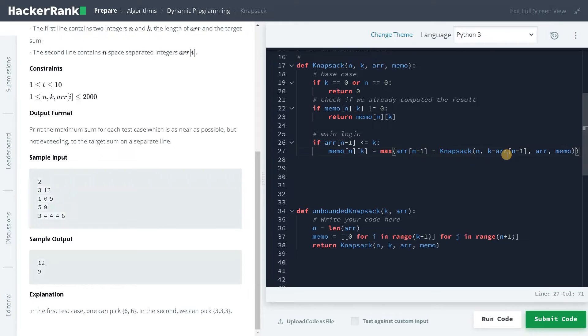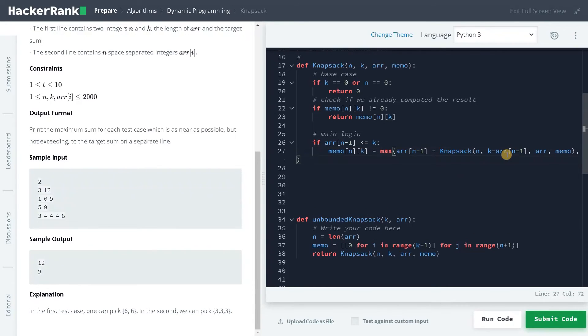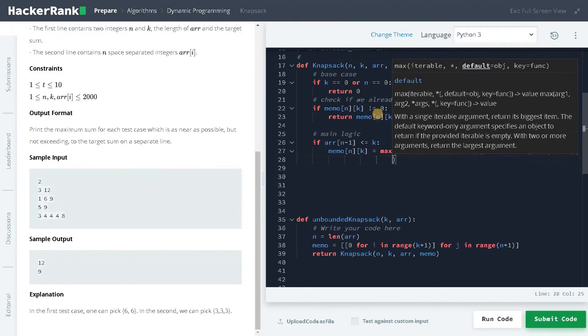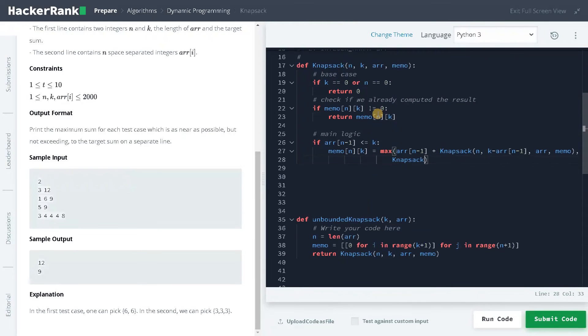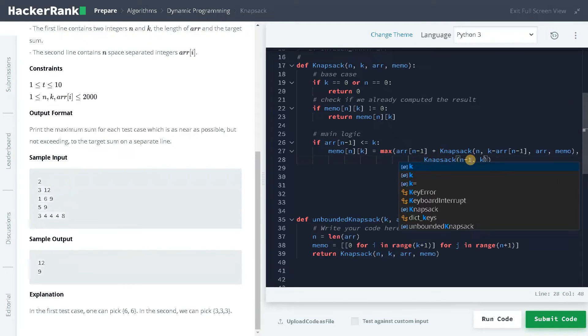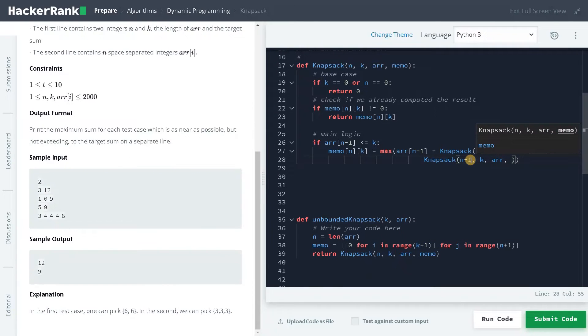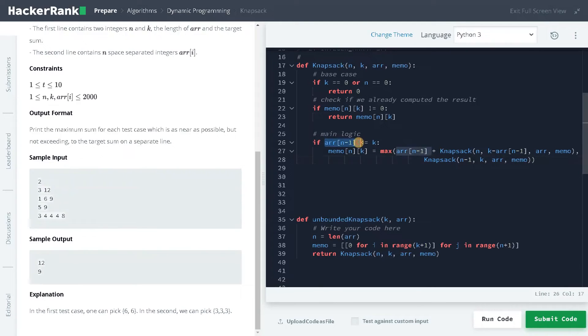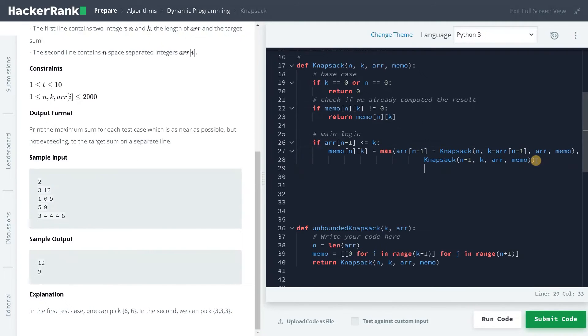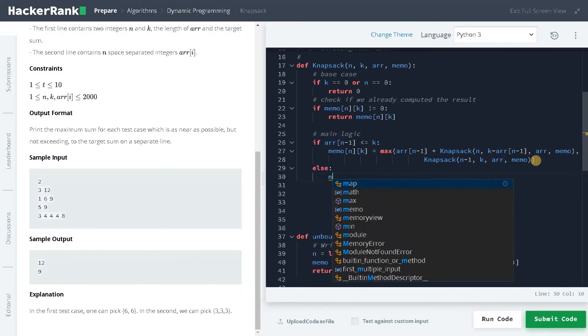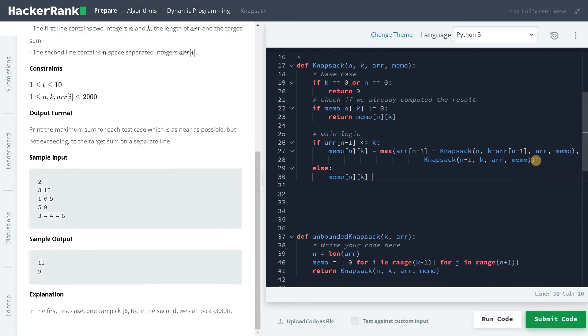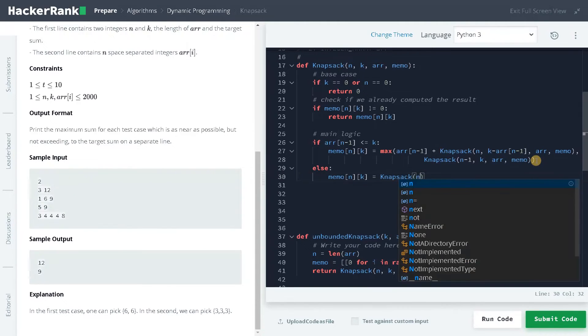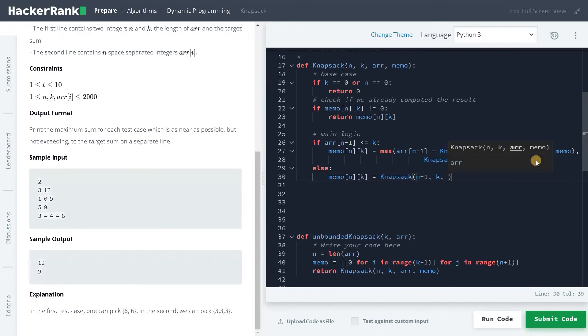So this is one possible way you could get the result, or knapsack of n minus one. I don't add this element, I'll just move the number of array elements to n minus one. I'm just removing the last element from the array for consideration and passing the same things again: k, array and memo. These are the possible cases that could happen. If array of n minus one is not less than or equal to k, we will go to the else part. We can return at the end. else memo of n and k equals knapsack of n minus one comma k array and memo.